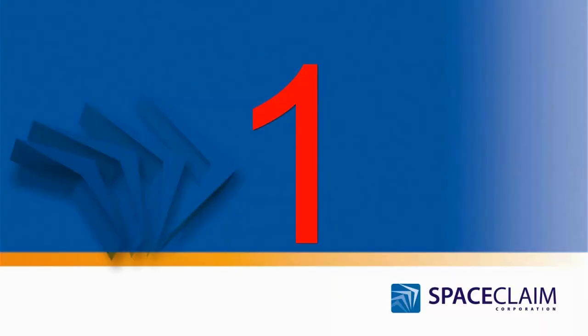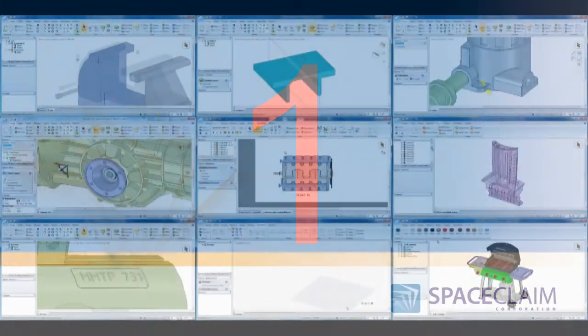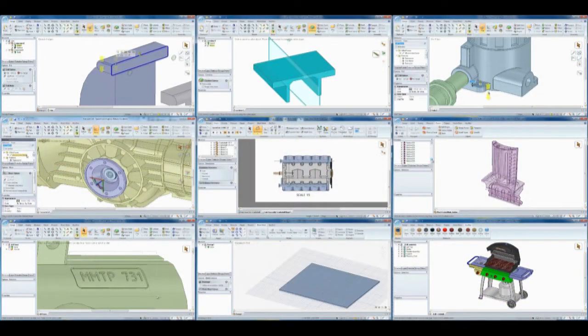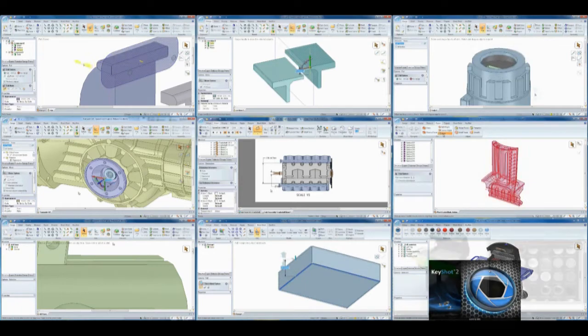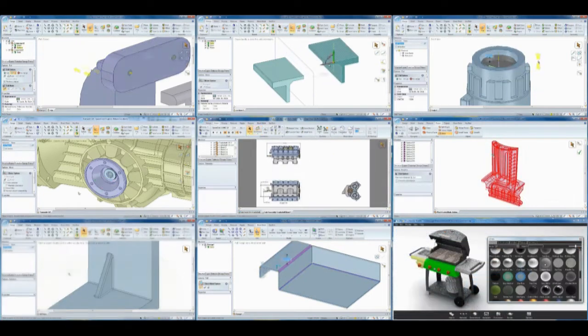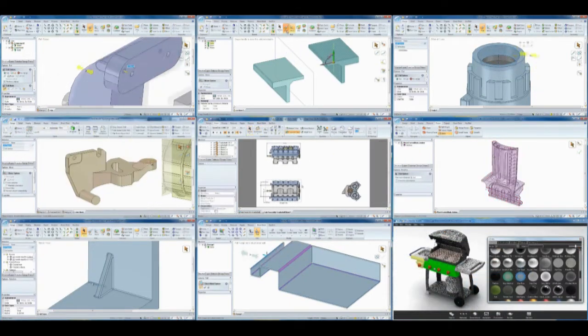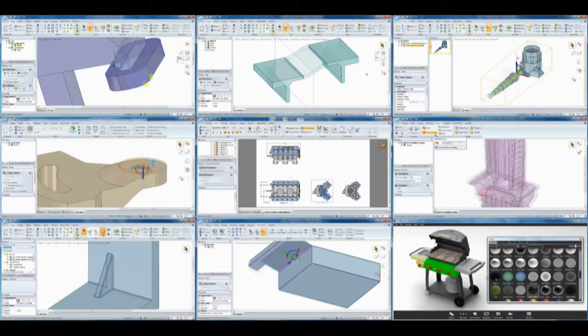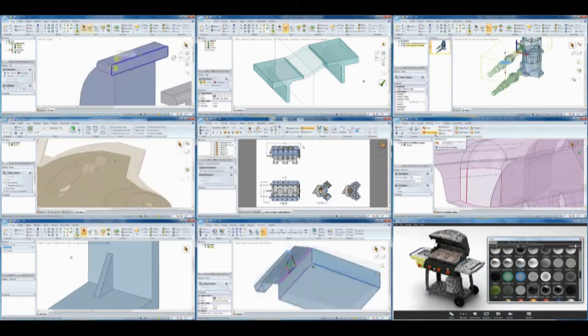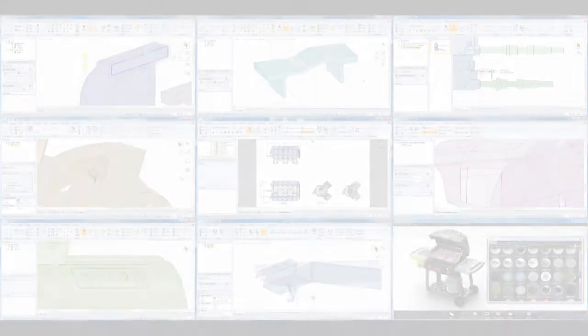And the number one reason to use Space Claim is... Every engineer can finally innovate, design, and analyze faster than ever before. With unparalleled simplicity, anyone can use this powerful tool. Try it for yourself and see.